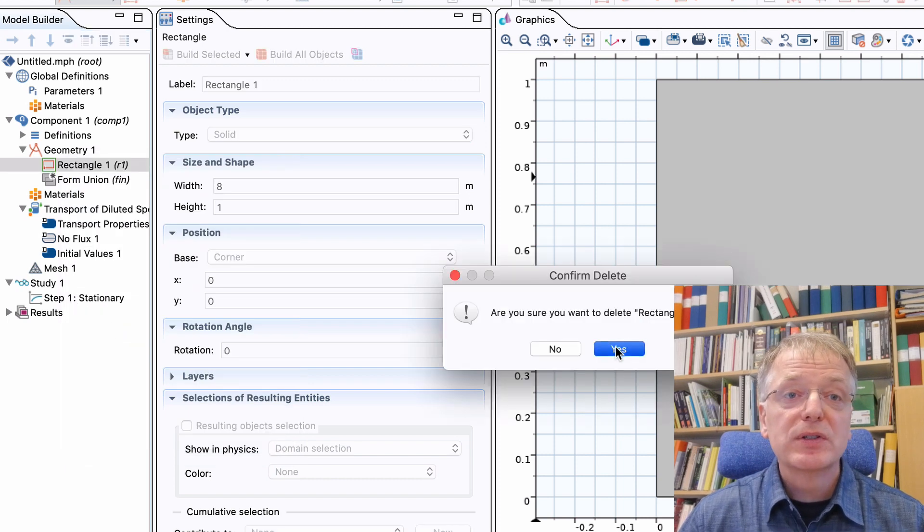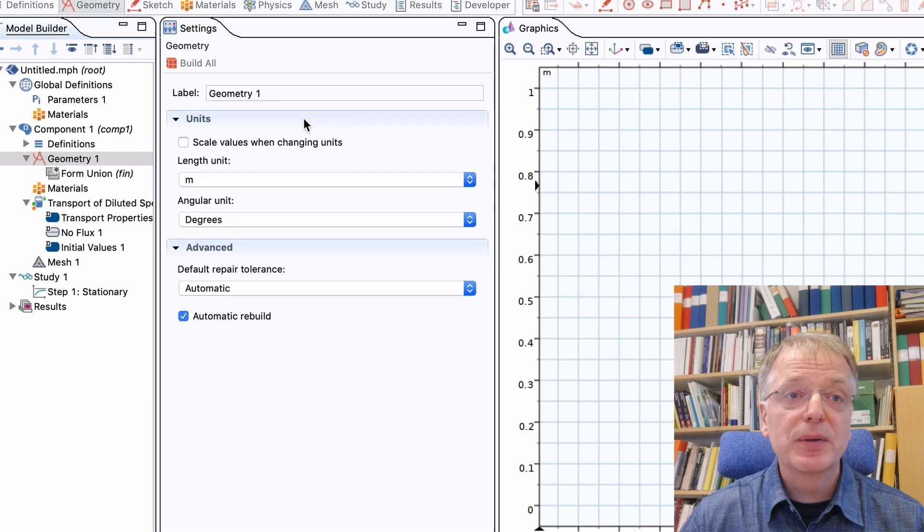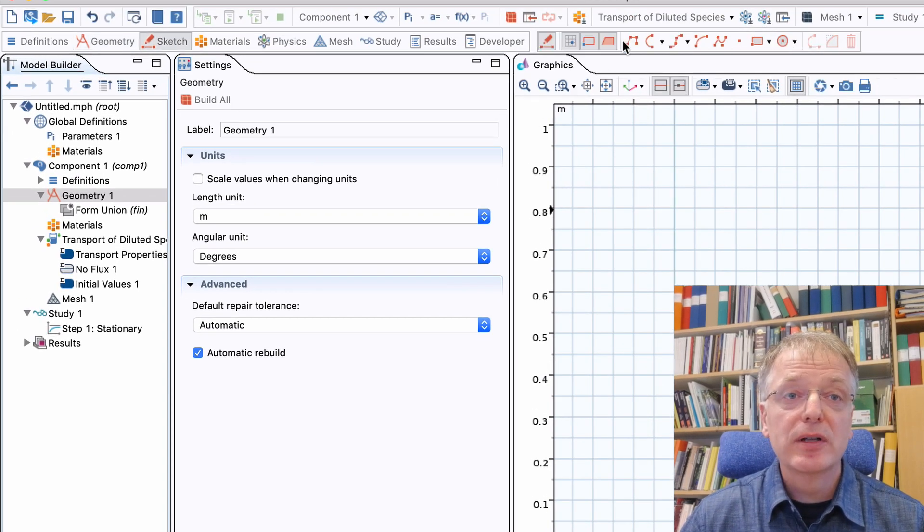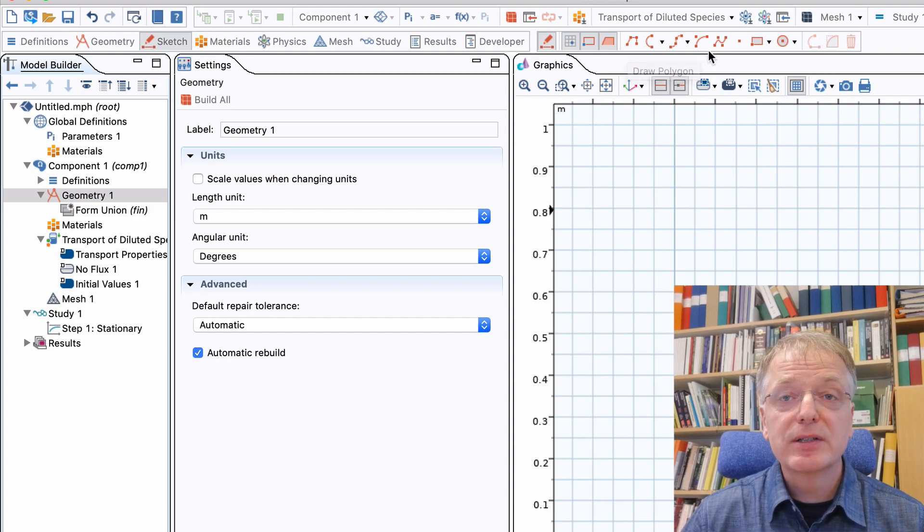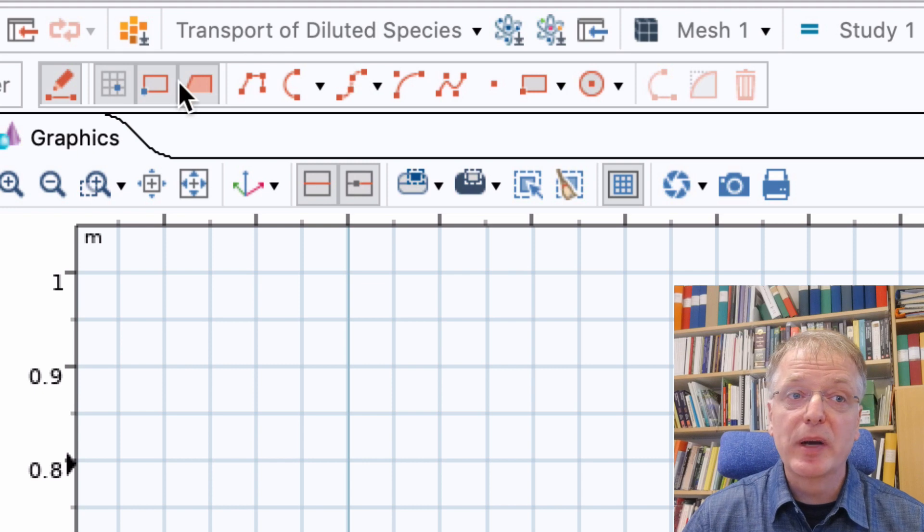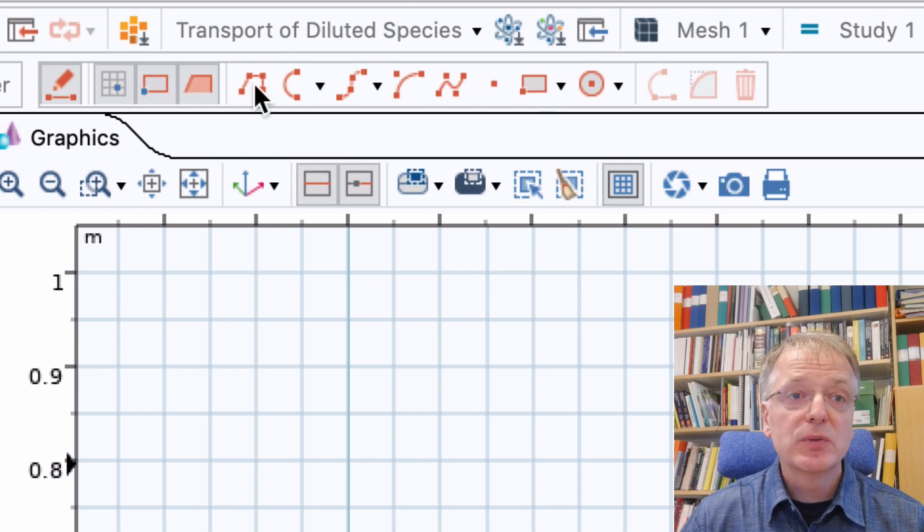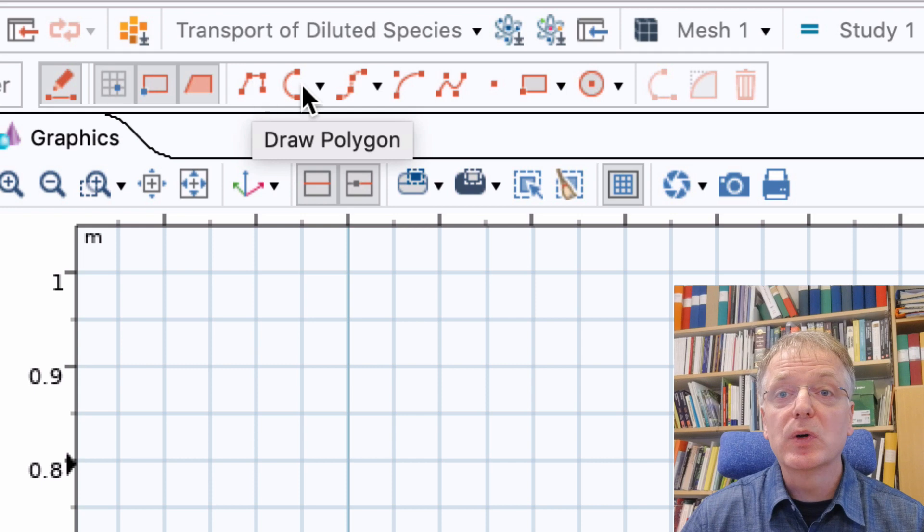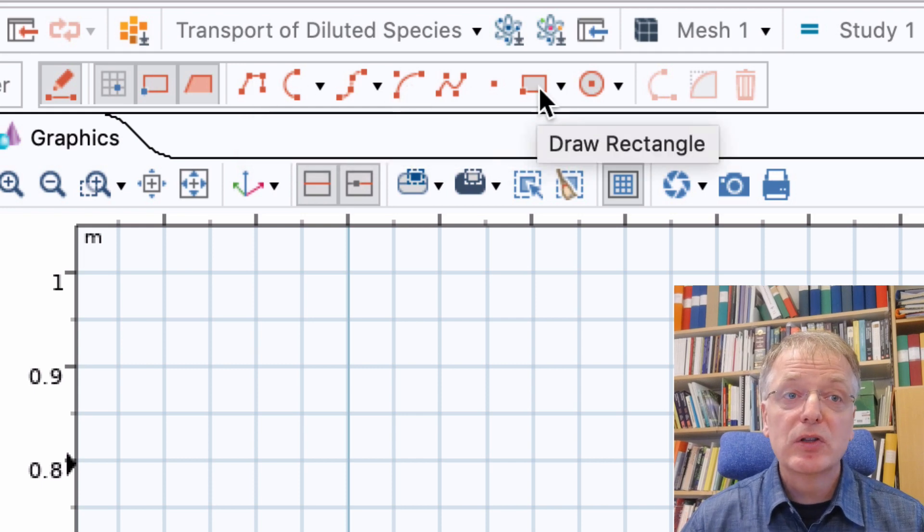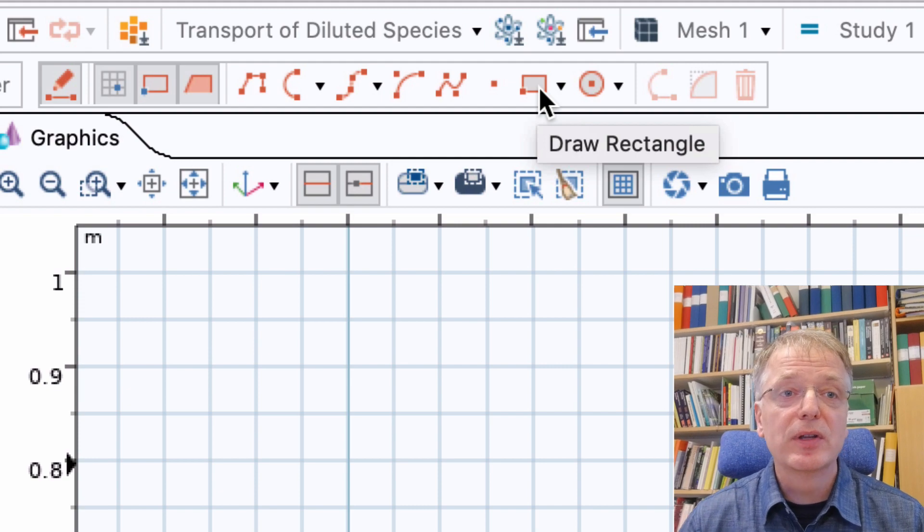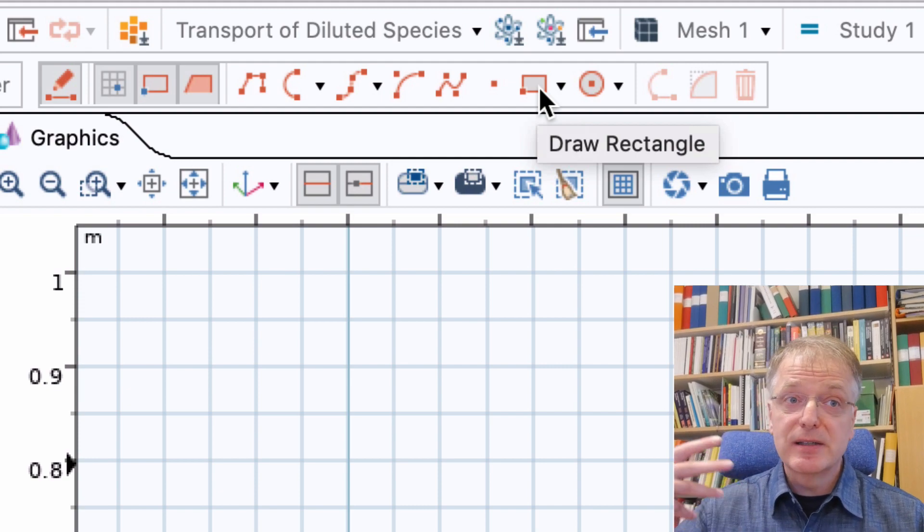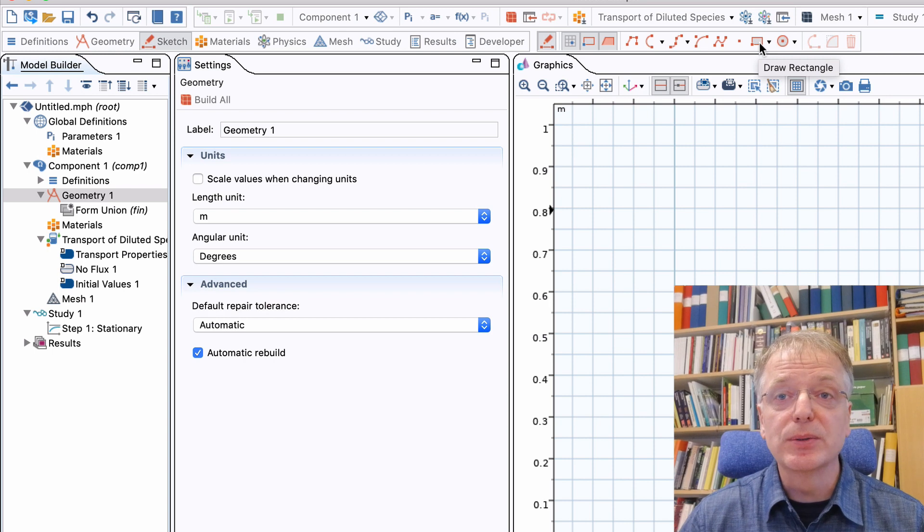If you want to sketch your geometry, you first make sure that the sketch icon is activated. Click on it to activate or deactivate. To the right of the sketch icon you have various geometric objects. The ones we are going to use today is the polygon, the quadratic, and the rectangle. The small dots you see in the icons of these tools symbolizes the mouse clicks you need to do to use these tools.